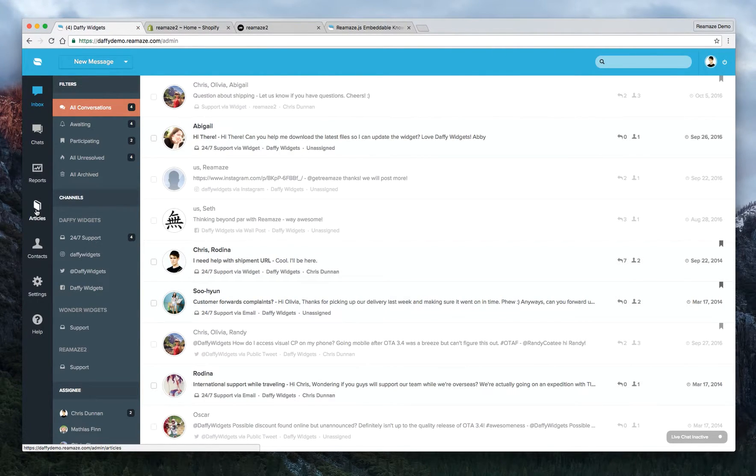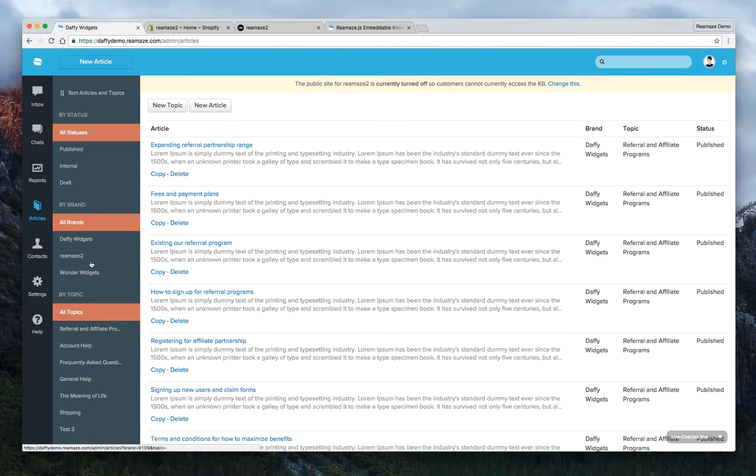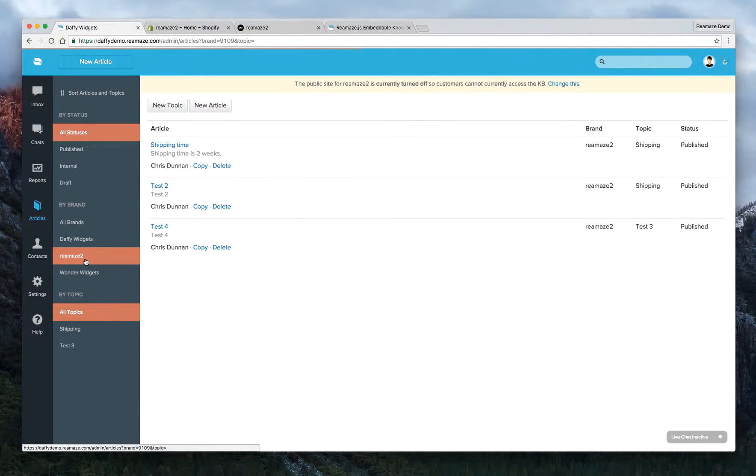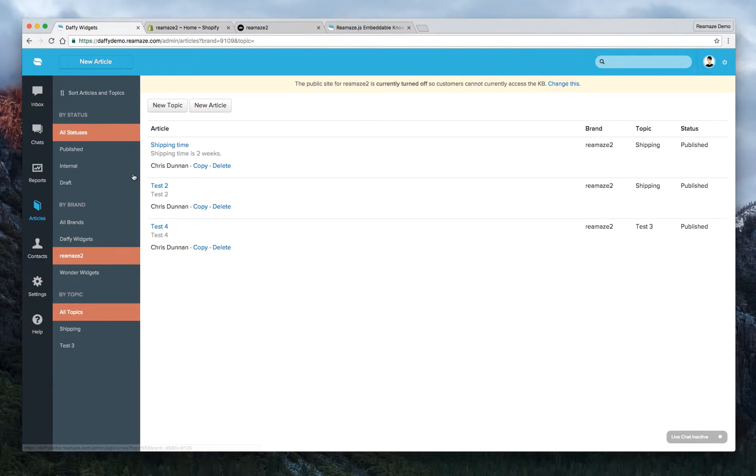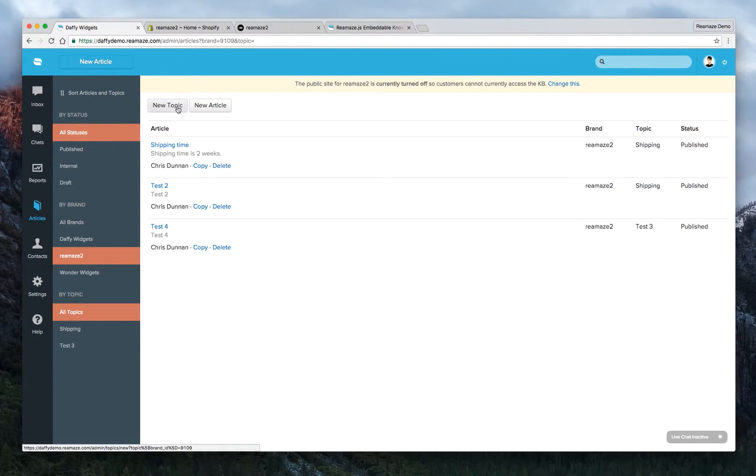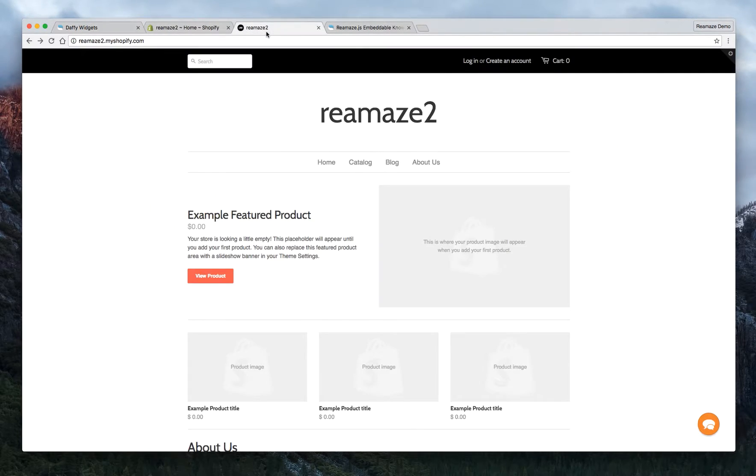So we have a knowledge base - it's not very well filled out yet, but if you do it correctly, not like what I'm doing here, if you have actual articles and topics, it'll look a lot better. But we have three topics right now and we're going to embed it into the site.